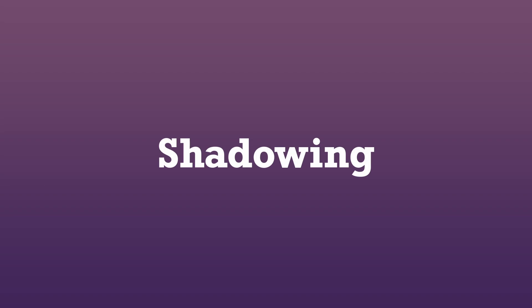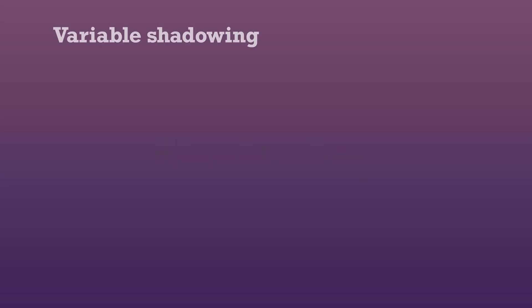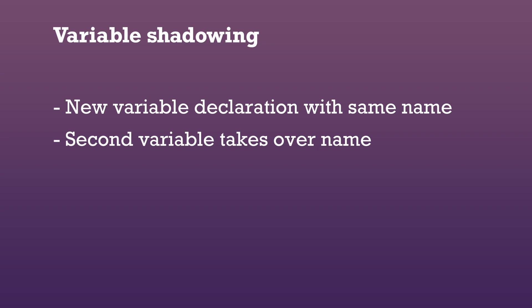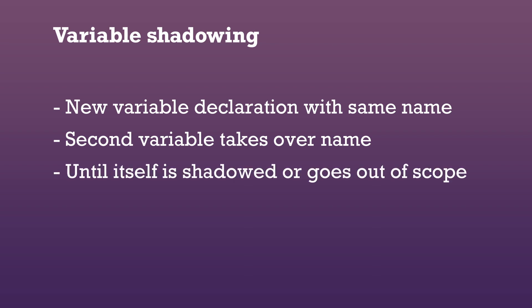Lastly, let's talk about shadowing. Variable shadowing refers to the declaration of a new variable with the same name as an already existing variable. Or in other words, the first variable is being shadowed by the second variable. This means that the second variable takes over the use of the variable name until either itself gets shadowed or when the scope that the variable lives in ends.